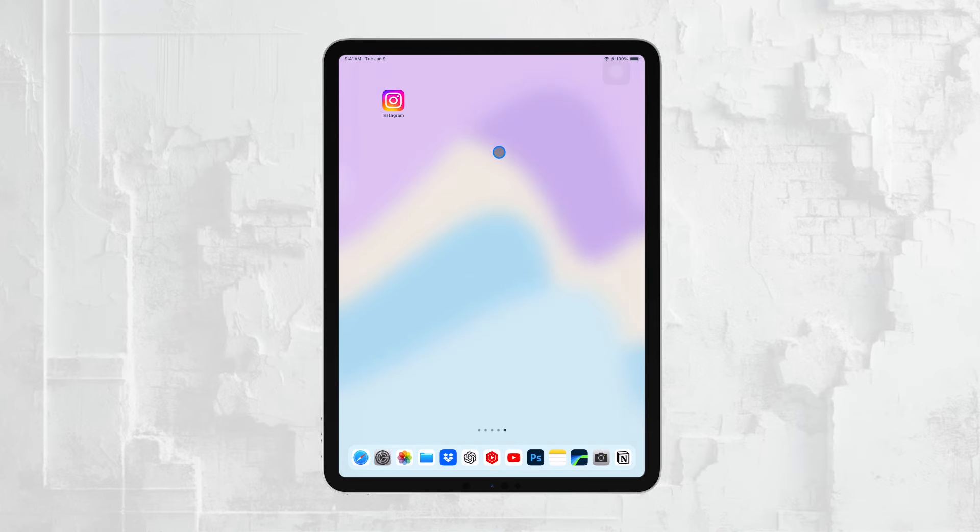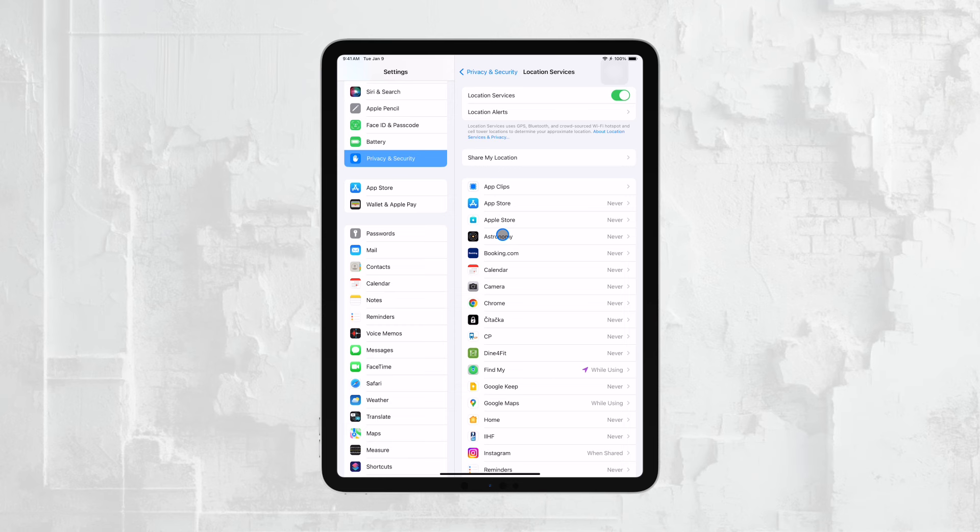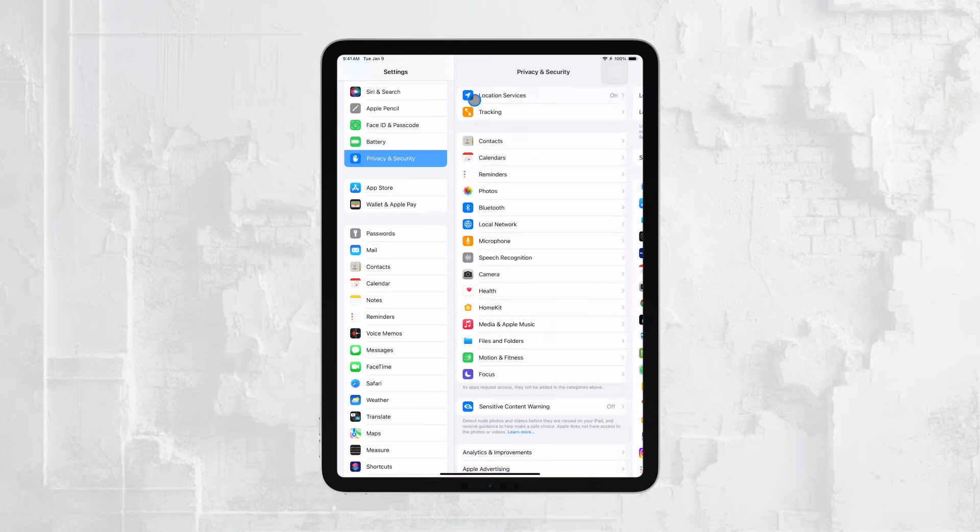In this case, you need to ensure that location services are turned on for your iPad. You can check this by going to the Settings app, scrolling down to Privacy, and then selecting Location Services. Make sure that Location Services is enabled. This will allow your iPad to determine its location and provide that information to apps like Find My or Maps.